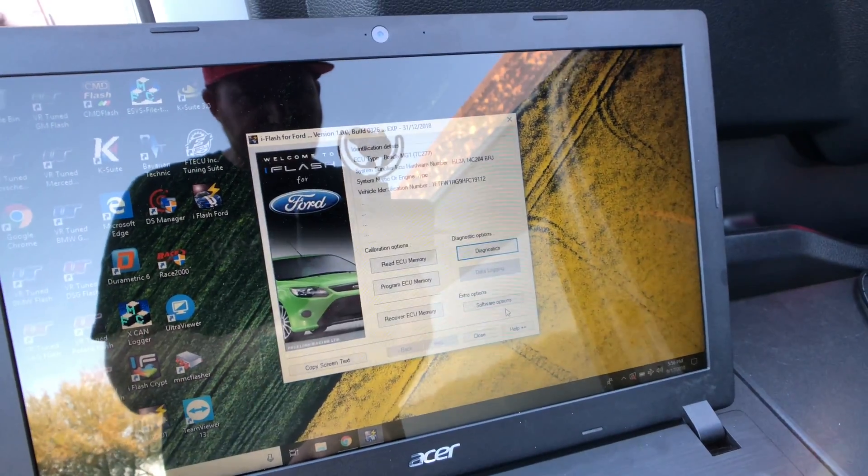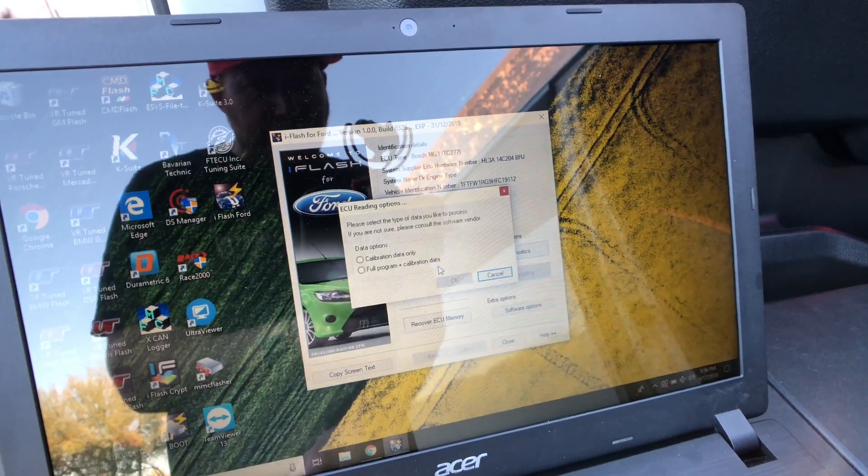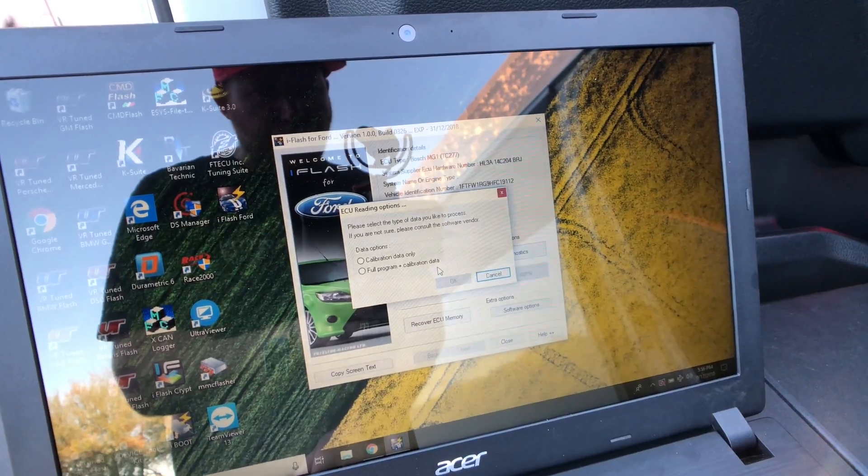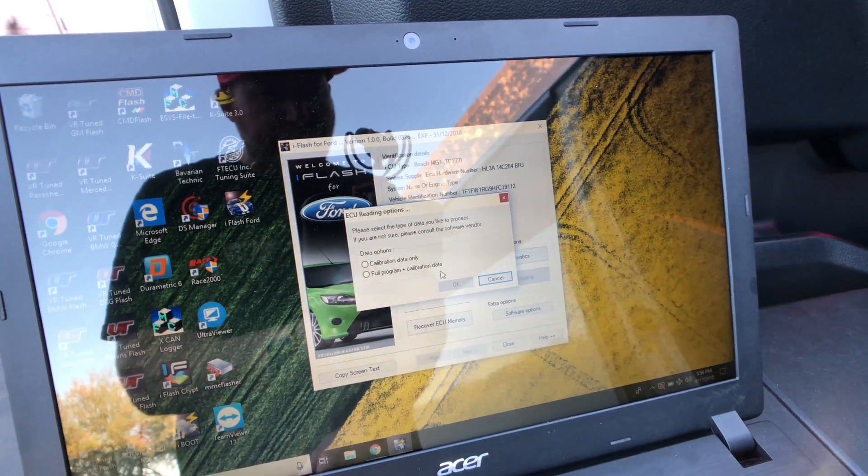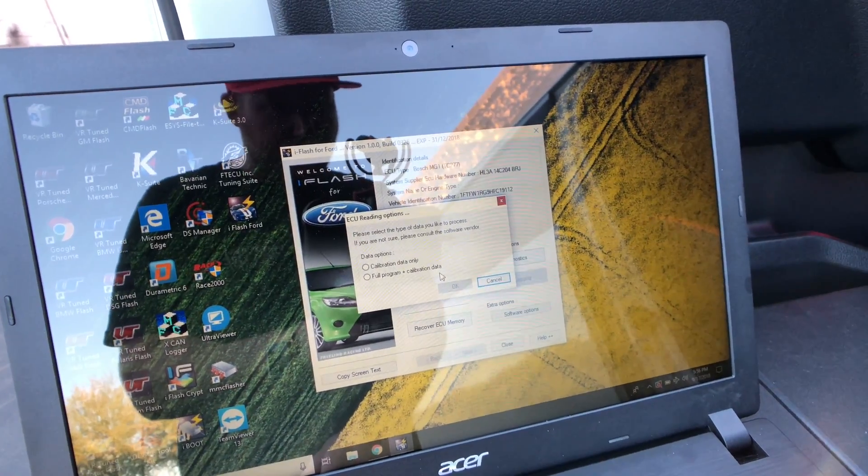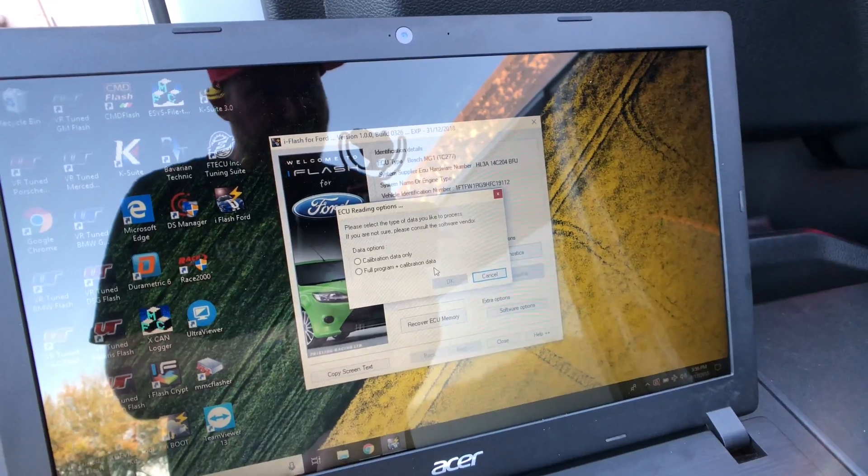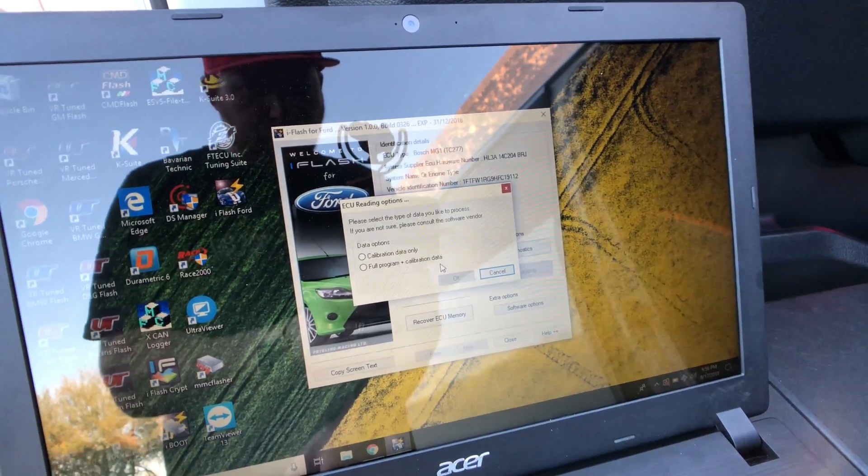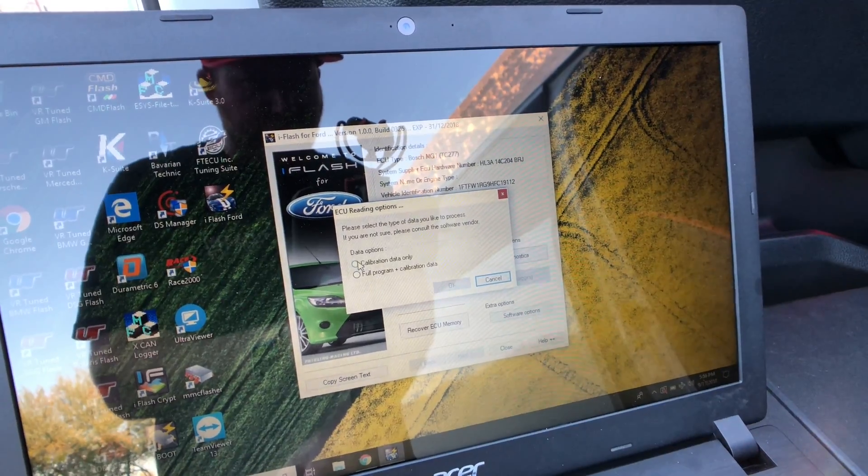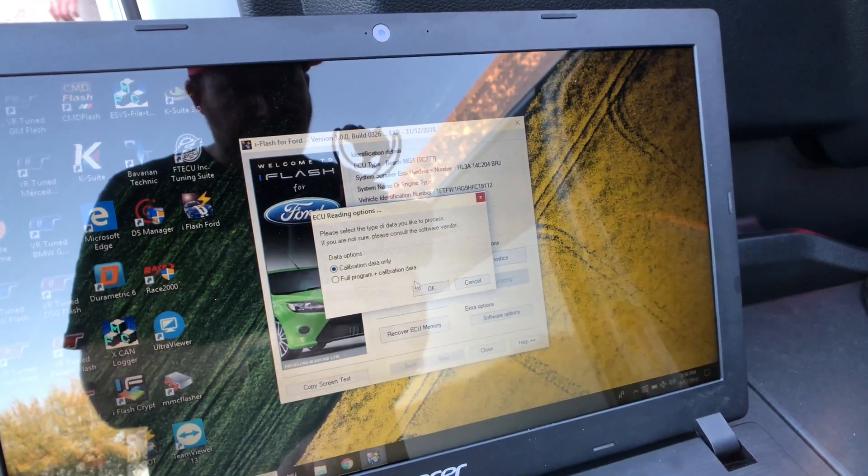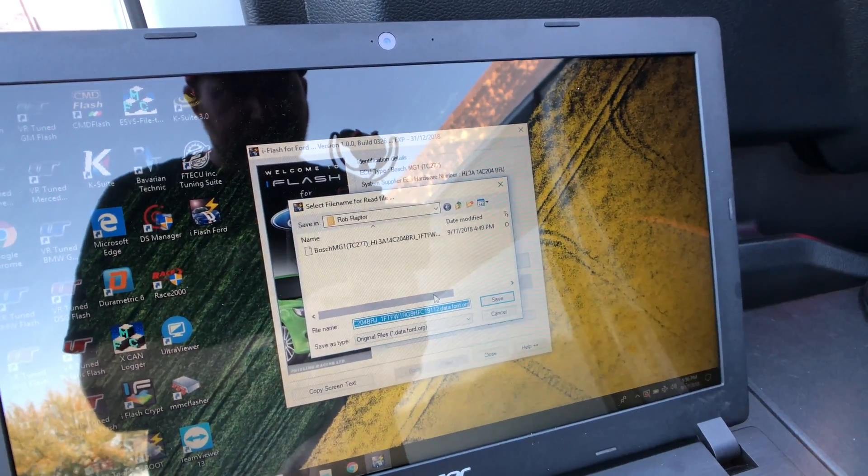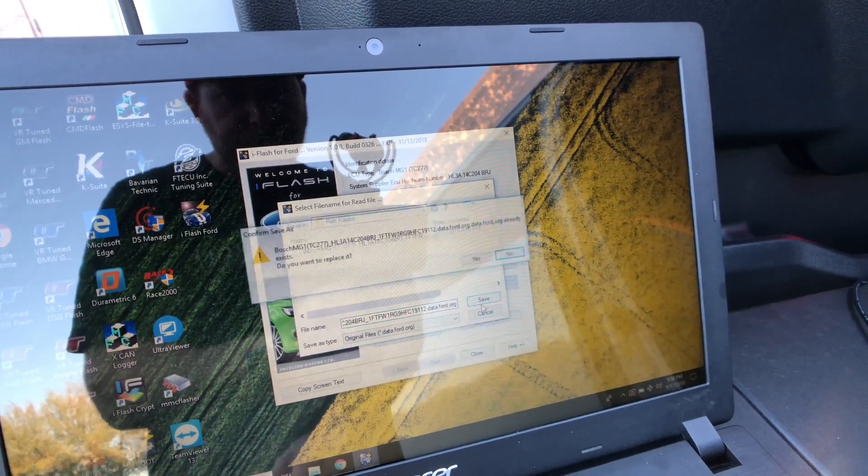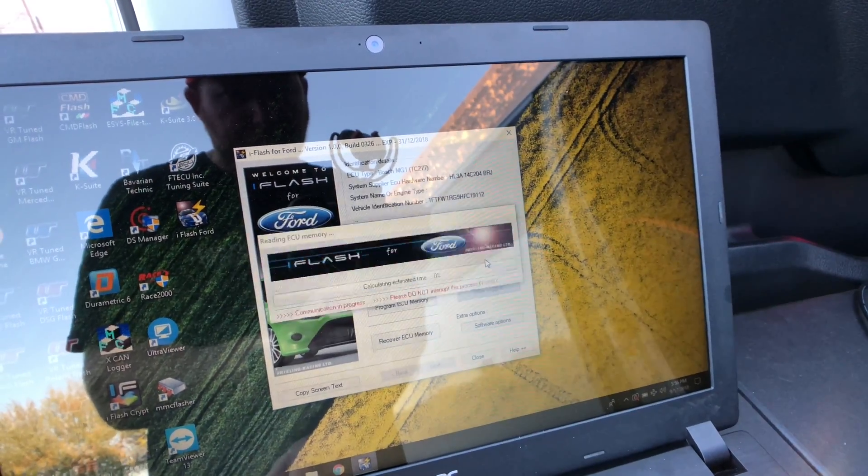So what we want to do is read the ECU. Now the Ford is set up to program the calibration data only. So we can read the full program as well as the calibration data. It's not a bad thing to read both. In this case, for the example, we'll just read the calibration data. And this is what you'll do the tuning on once done. So calibration data, we'll hit OK. We'll go ahead and save that file. We've already done this, so we're just going to replace it.